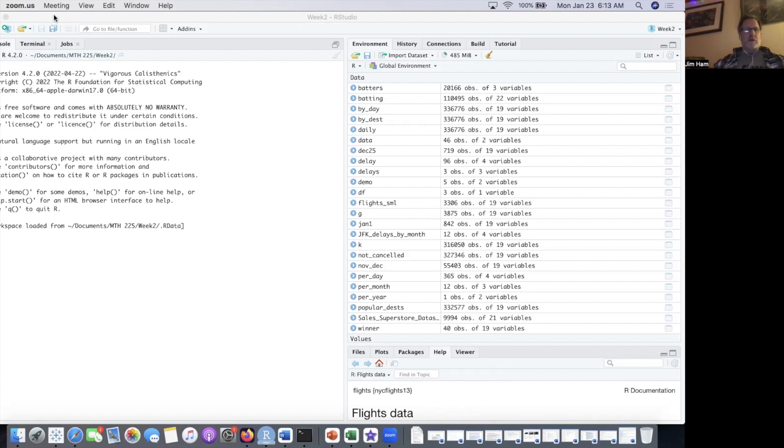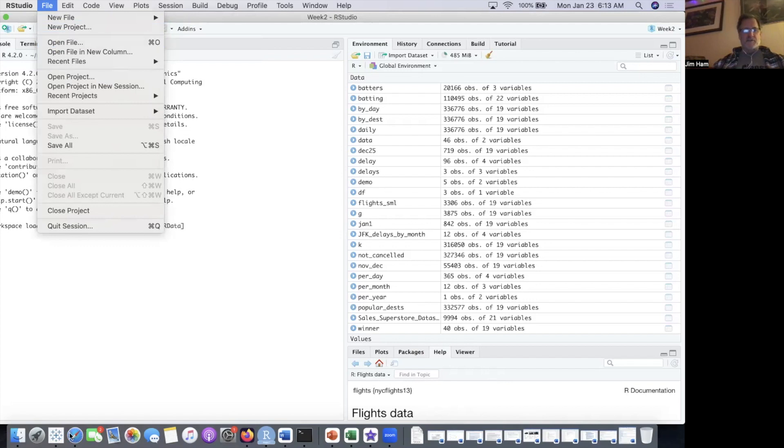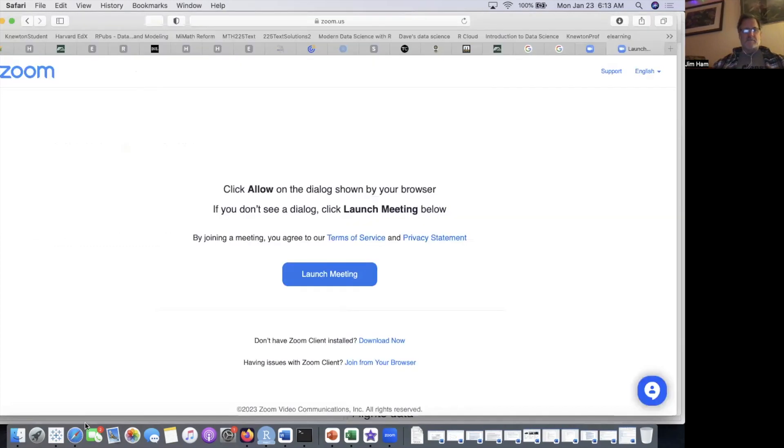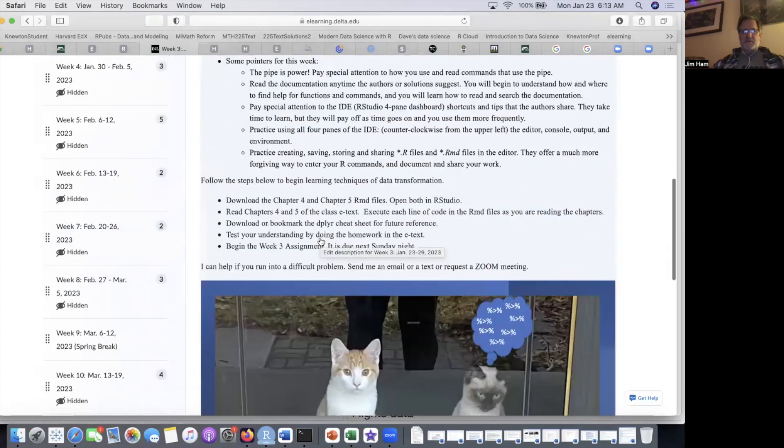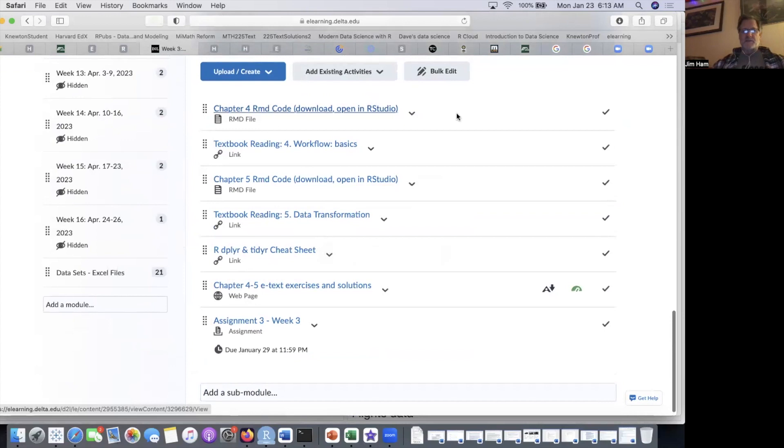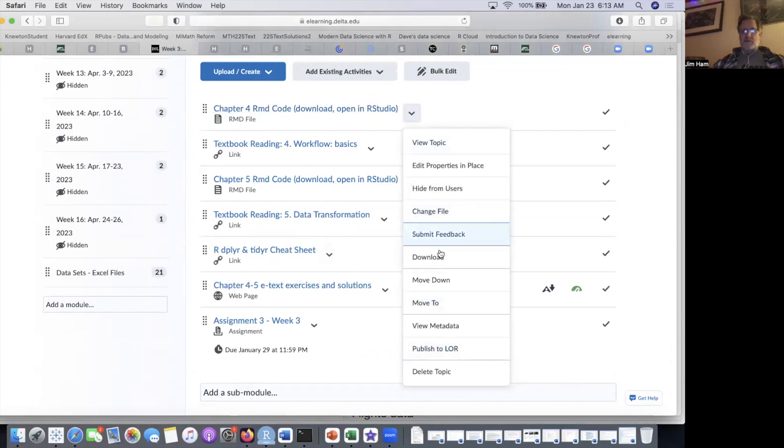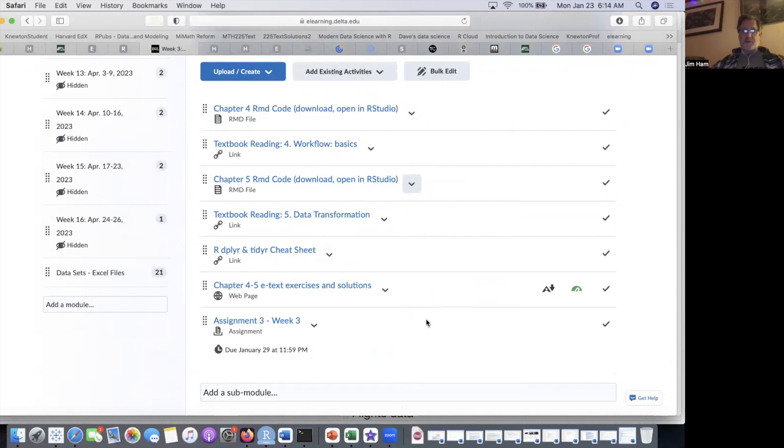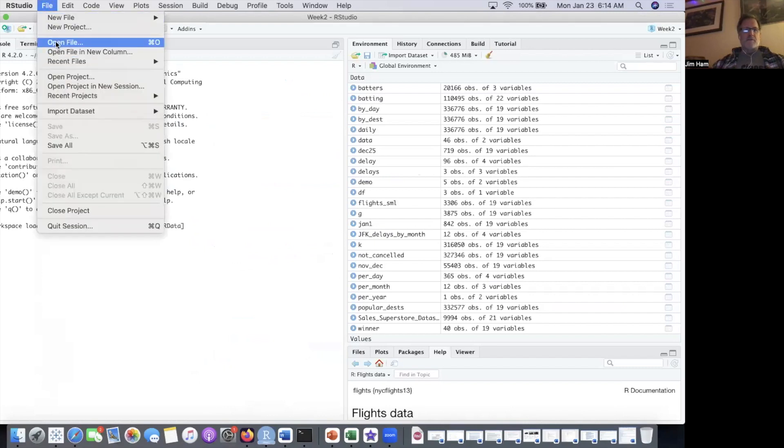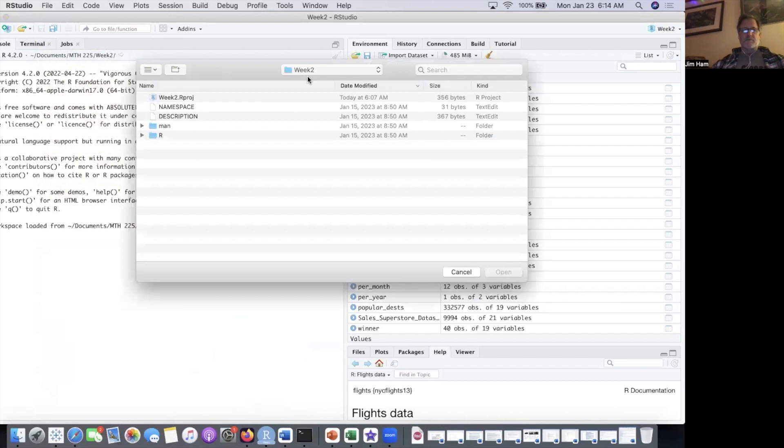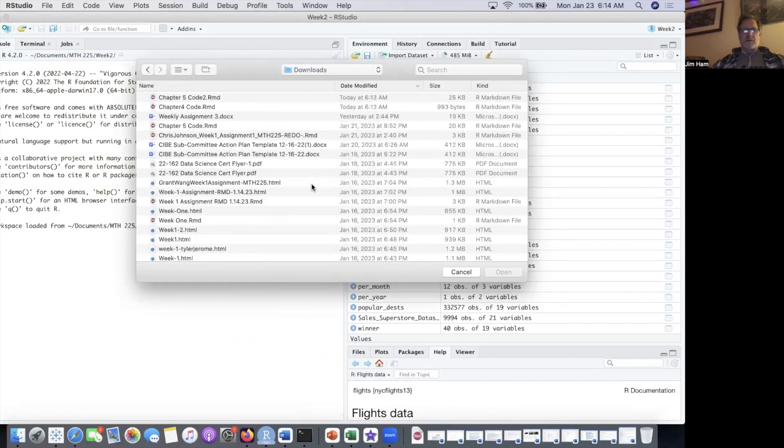We're going to start off and go up and open a new or open an existing file. The file that you should open is the one in e-learning. When you go into the Math 225 content section, you'll see down at the bottom you have two files. I ask you to download the Chapter 4. And while we're here, we'll download the Chapter 5 RMD files. Now when you download them, they typically go to the downloads files. So I come up here, and then I'm going to open a file and go to my downloads. And there's where we should see Chapter 4.